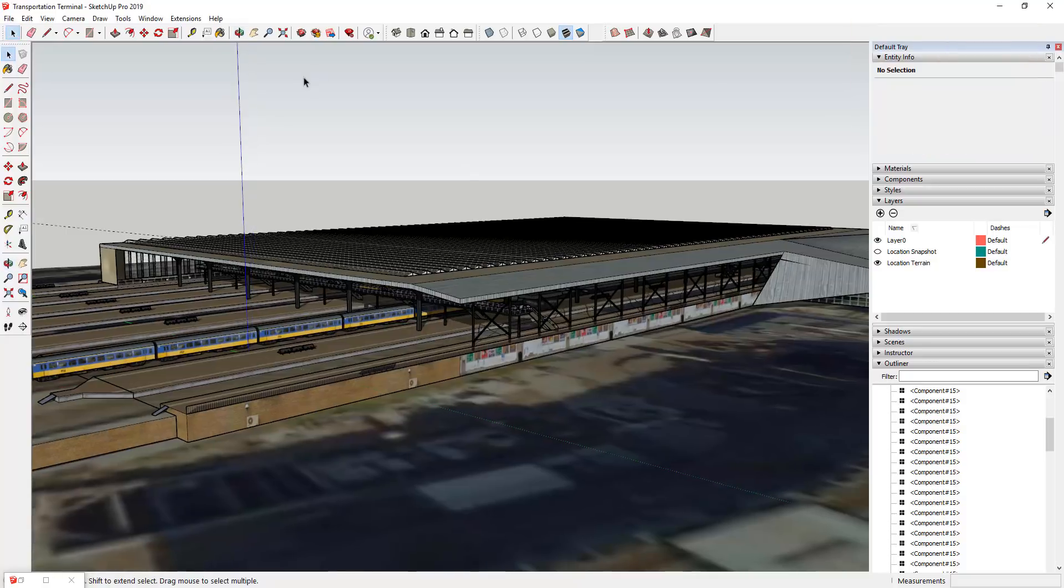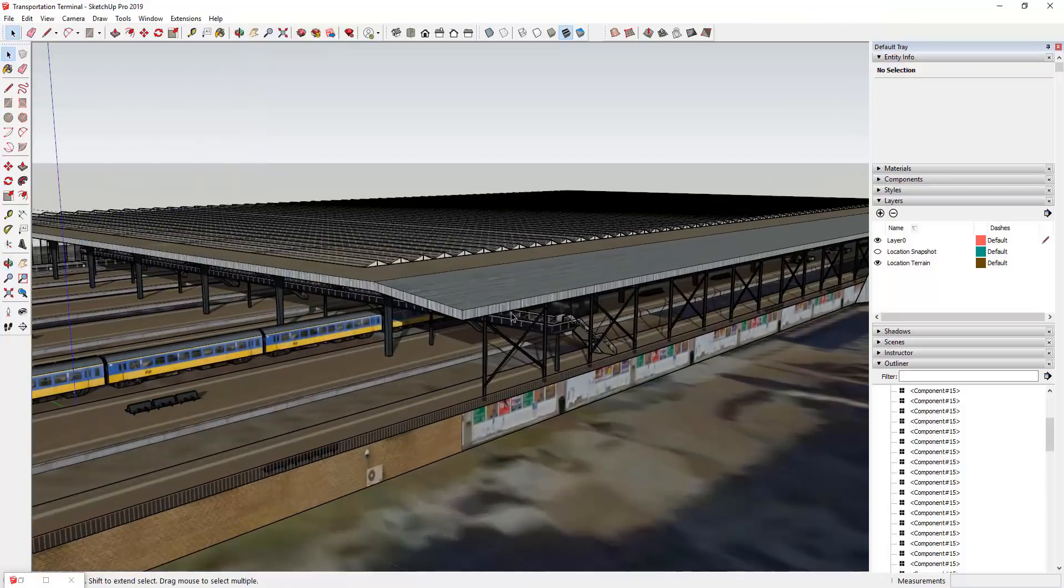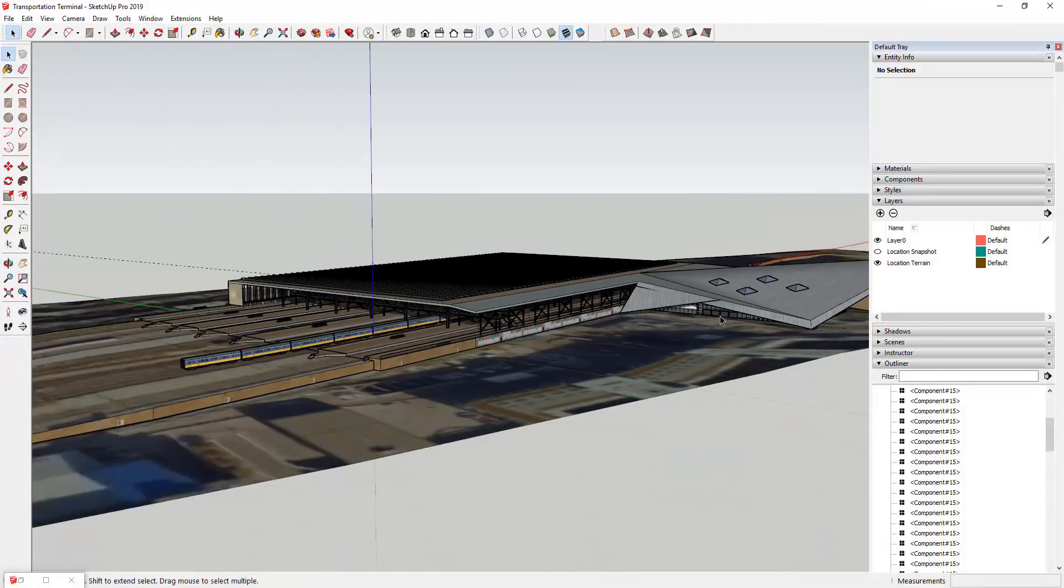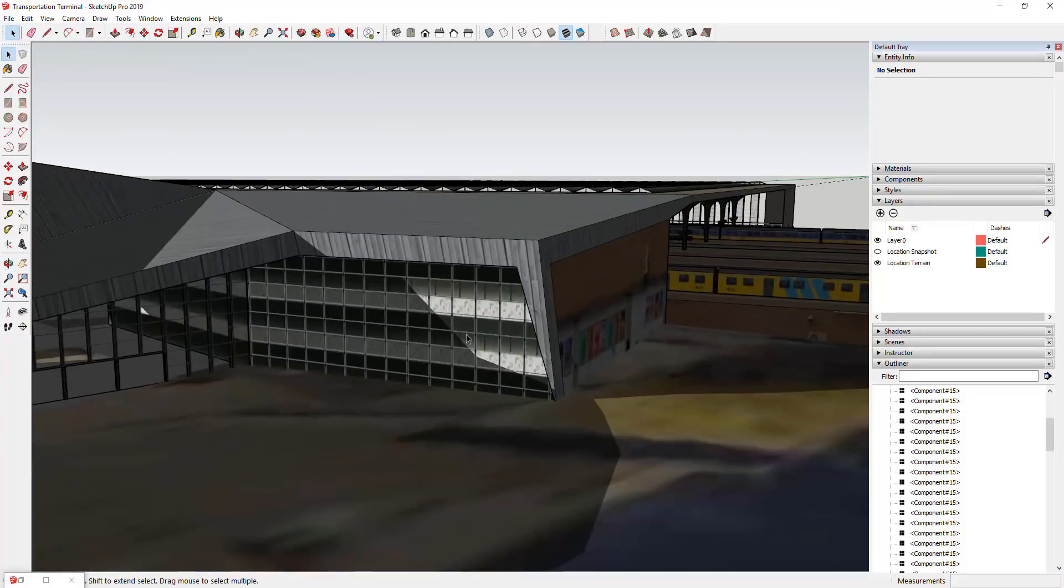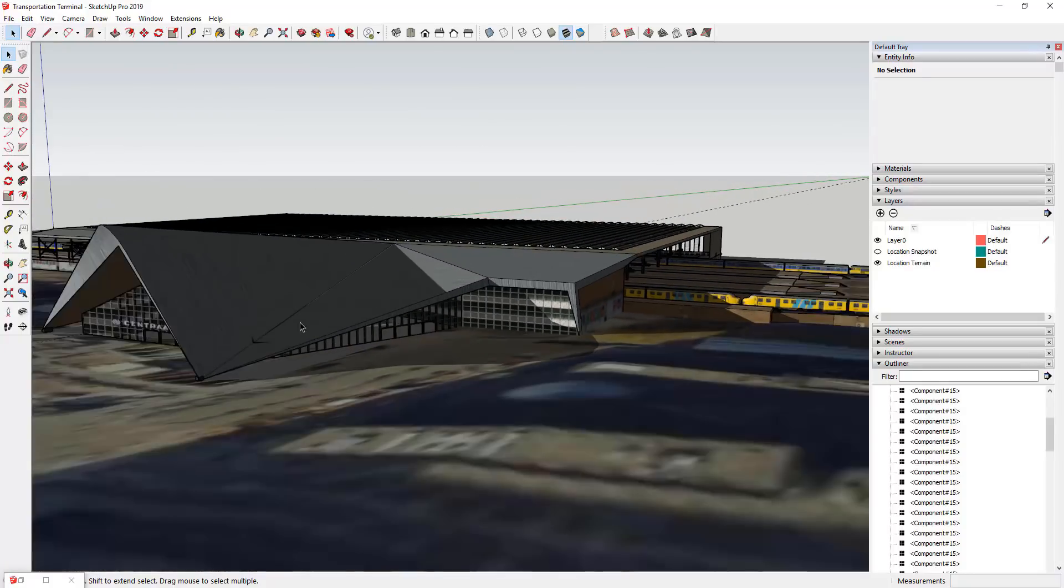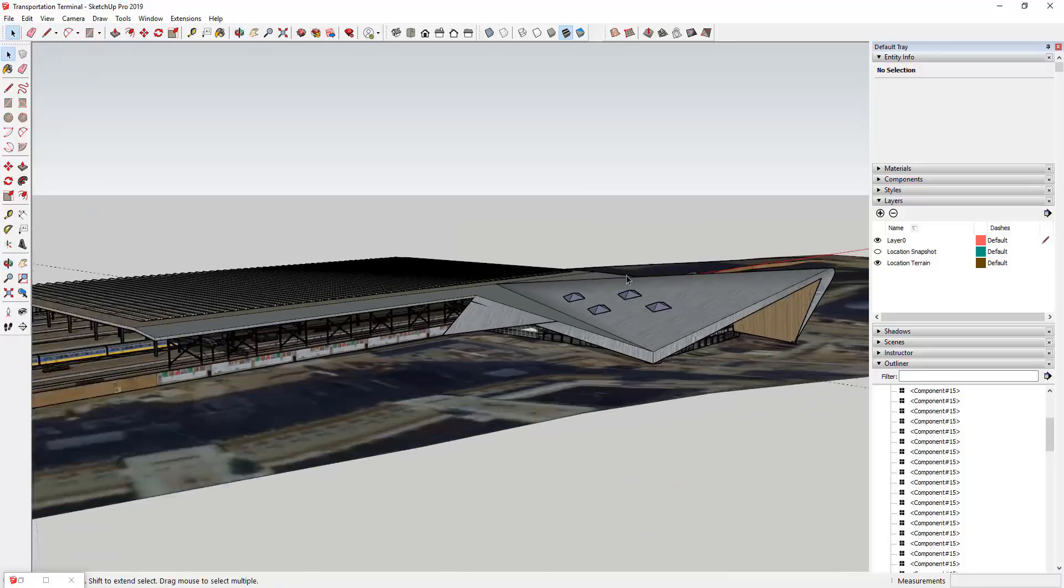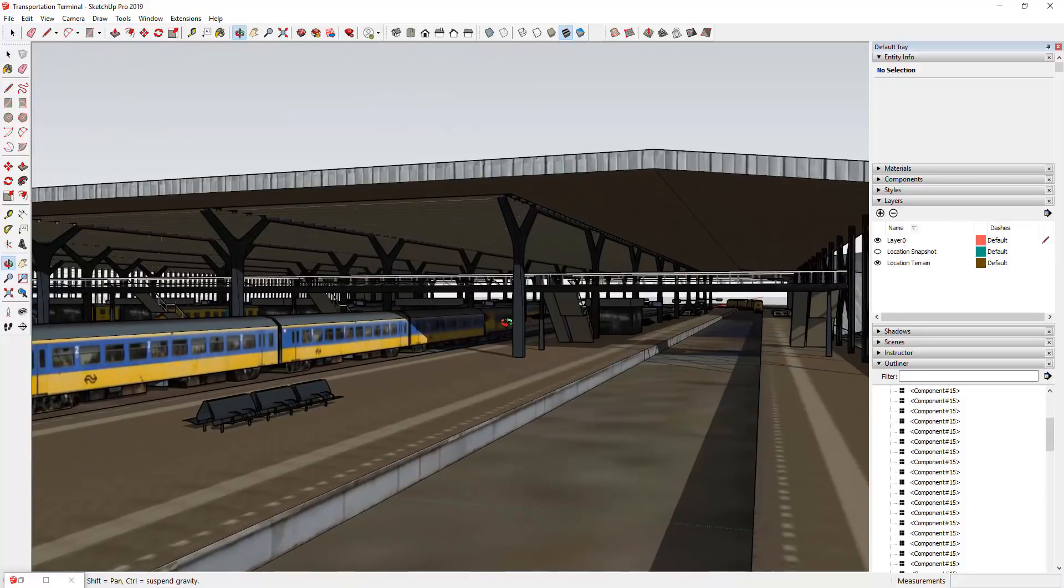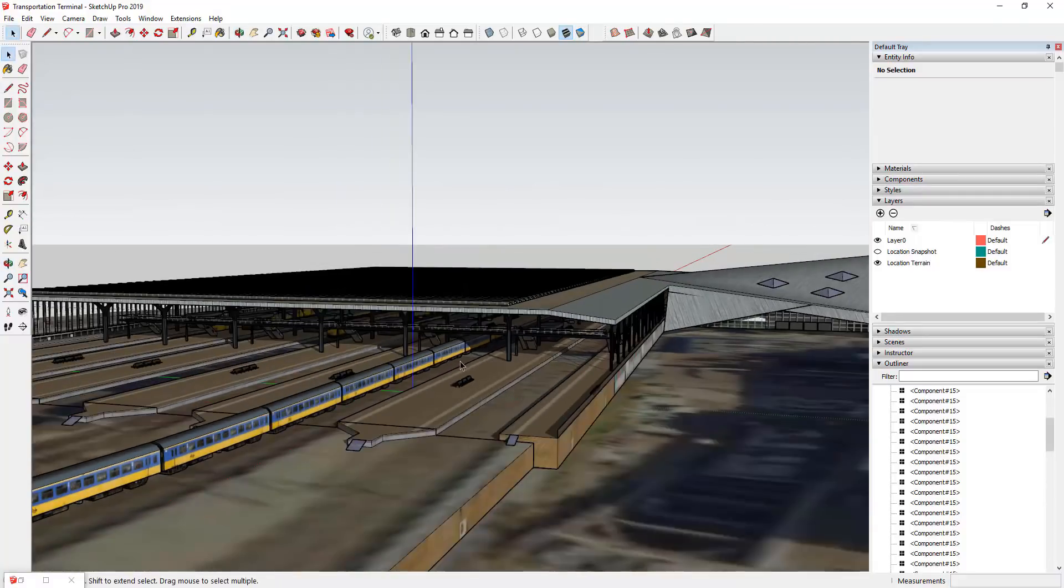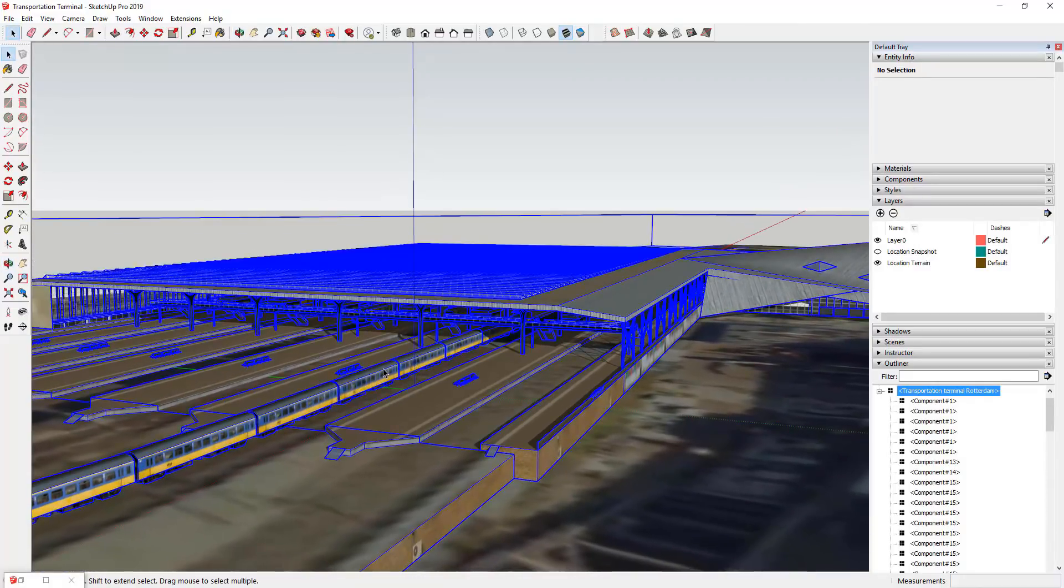Alright, so this is a model from the 3D Warehouse that you can download and follow along. This model is the Transportation Terminal Rotterdam by Milo M. You can bring this in and this is a fairly lightweight model, part of the reason for that is if you look at this, a lot of this has been kind of textured out using like street elevation views and things like that. So things like the glass haven't really been detailed out yet, but we're gonna go ahead and see what we can do with this inside of Twin Motion. So this is a pretty cool train station, but the problem is there's no train models or train track textures or anything like that inside of Twin Motion.